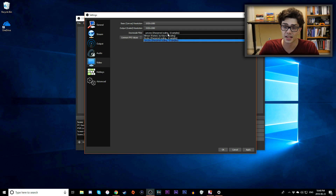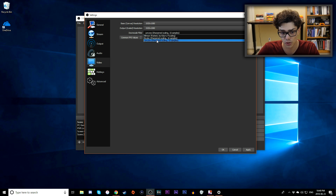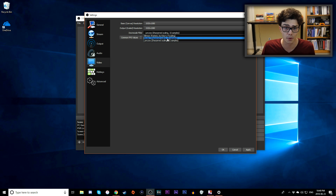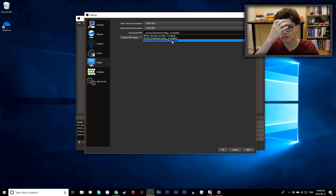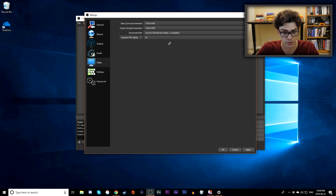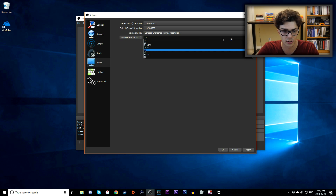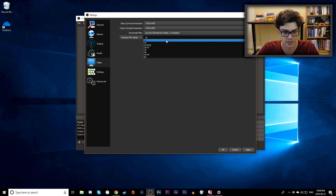The Downscale Filter affects quality. Lanczos has the best quality, Bilinear has the worst, but Lanczos increases file size significantly. If you have plenty of hard drive space and want the highest quality, use Lanczos. If you're running short on space, stick with Bilinear. You can also adjust your frame rate under Common FPS Values, anywhere from 10 all the way up to 60.